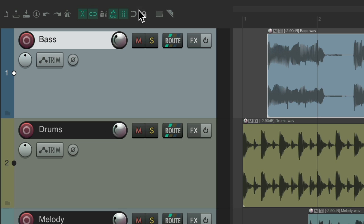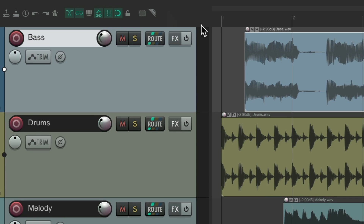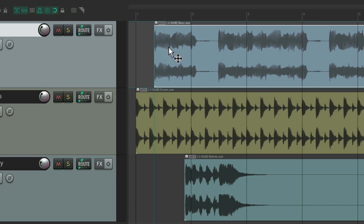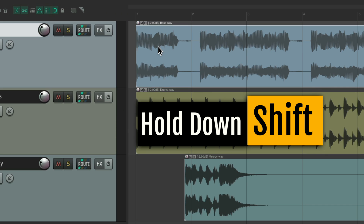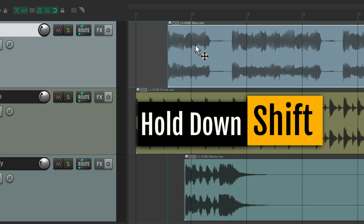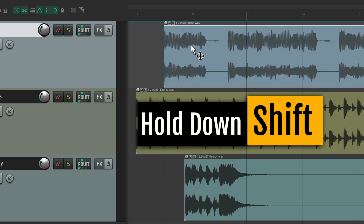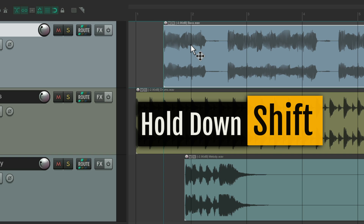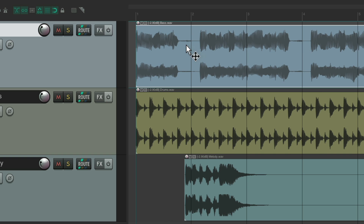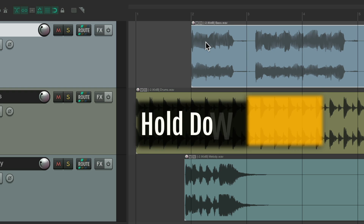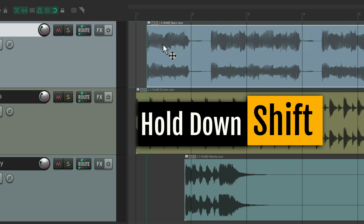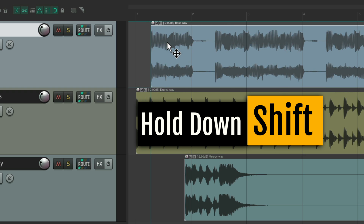But we can leave this on and it snaps to the grid, or we can hold the Shift key to turn snapping off or disable it temporarily. Let go, and it's going to snap to the grid. Hold Shift, and it doesn't snap.